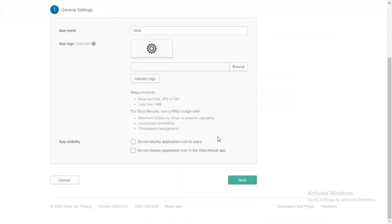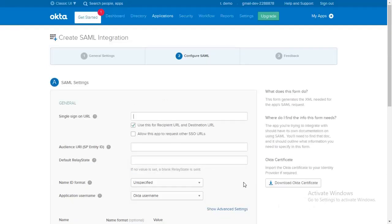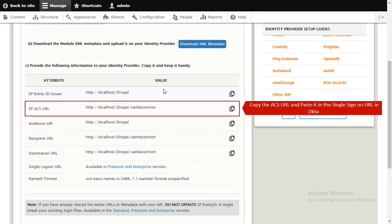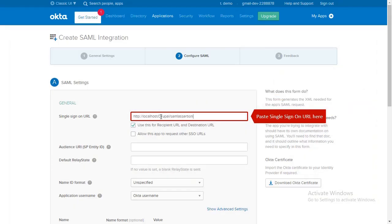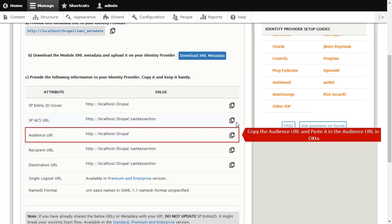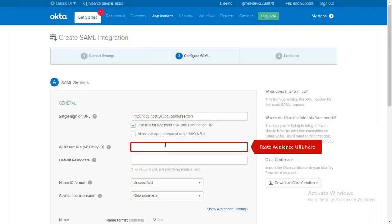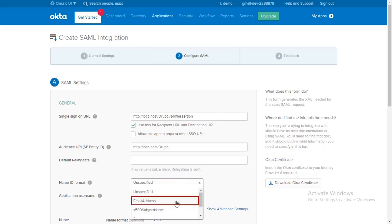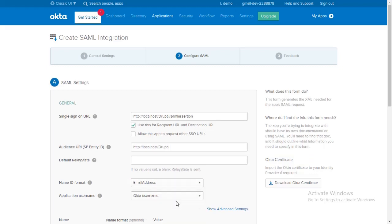And click on Next. In SAML setting, copy the ACS URL from the module and paste it in the single sign on URL in Okta. Copy the audience URL from the module and paste it in the audience URL in Okta. Select the Name ID format and application username for your choice.